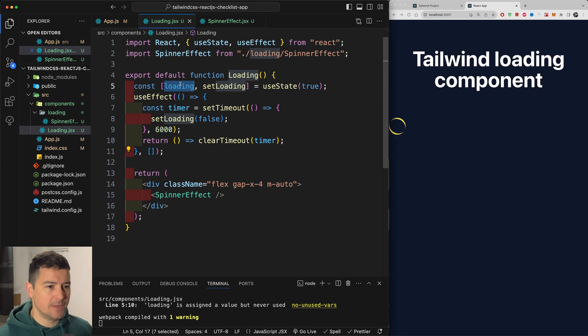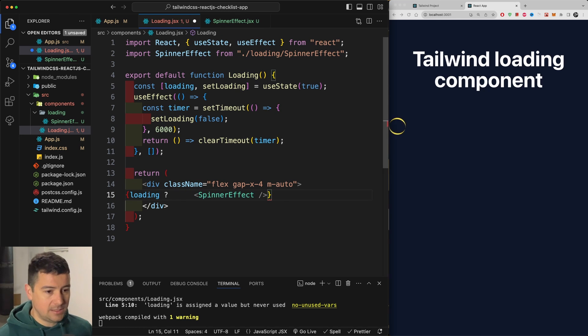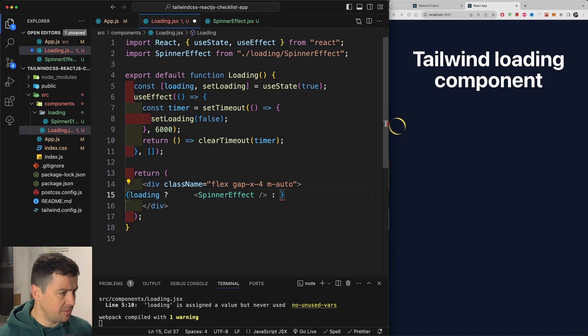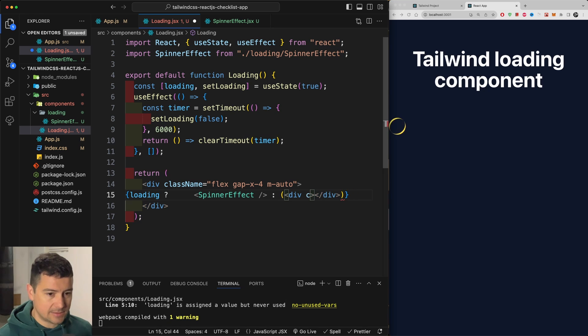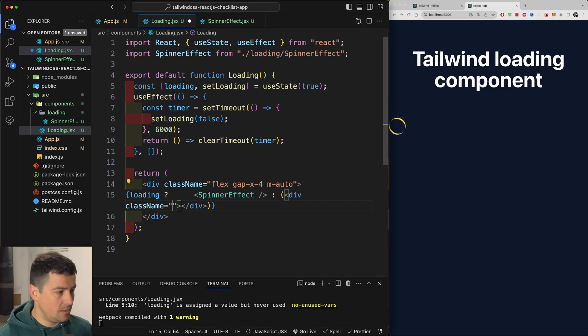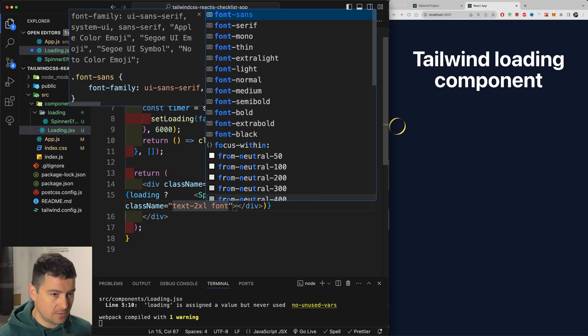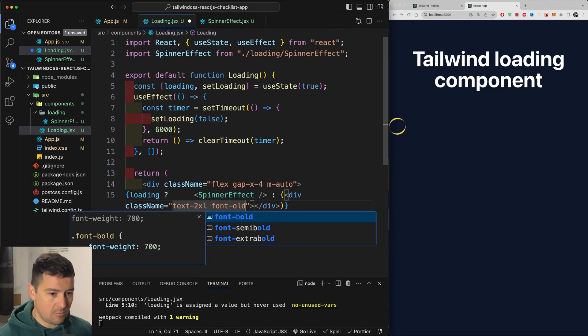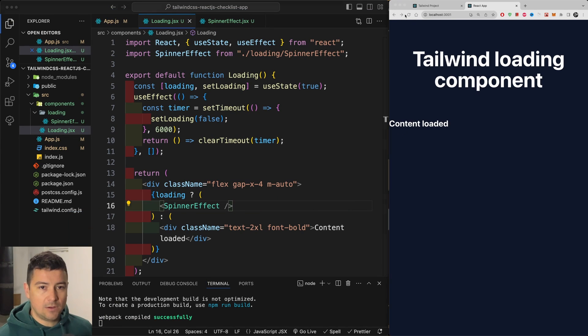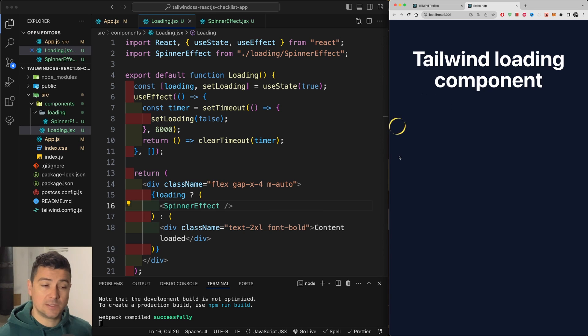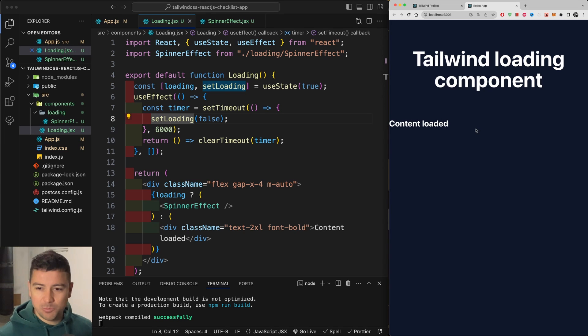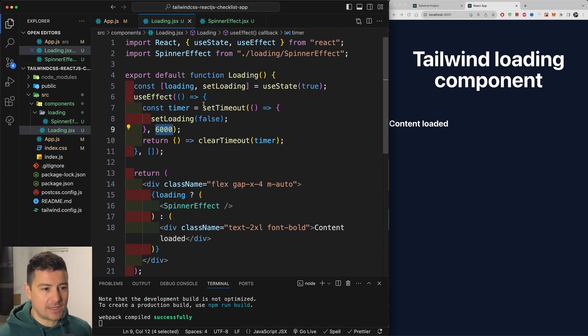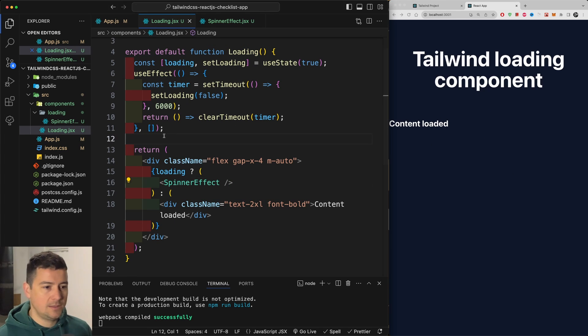Now let's ask if this is loading condition it. So if loading is true, then display the spinner. Now, if it's not true, we're going to display here some sort of a div. Let's do it this way. So div with class name of text 2xl and font bold. Let's say content loaded. So let's refresh the page. Our loading will appear after this is loaded. After six seconds, our content should be loaded. Now you can play around with the seconds. Increase it or decrease it.